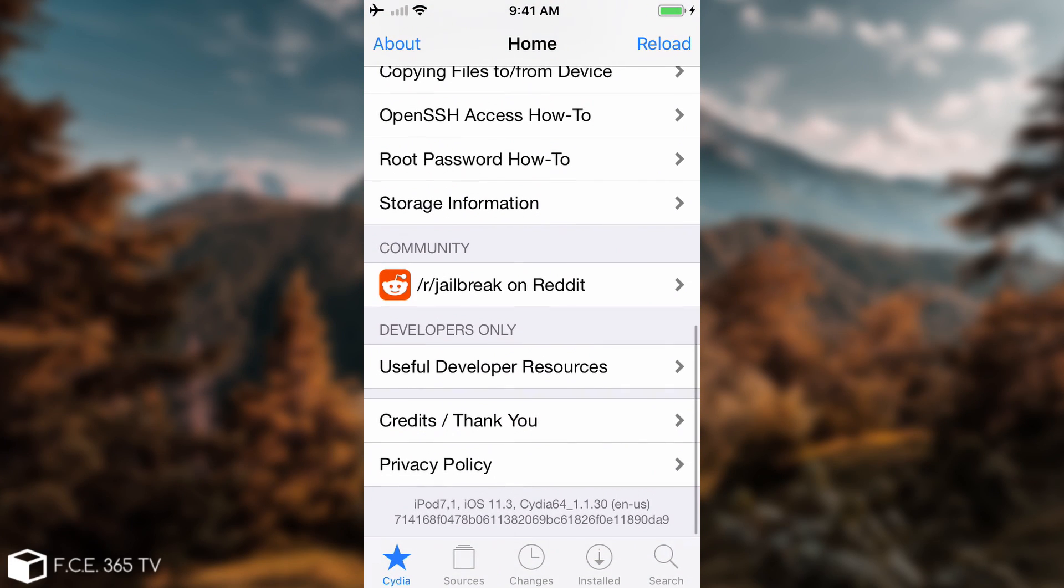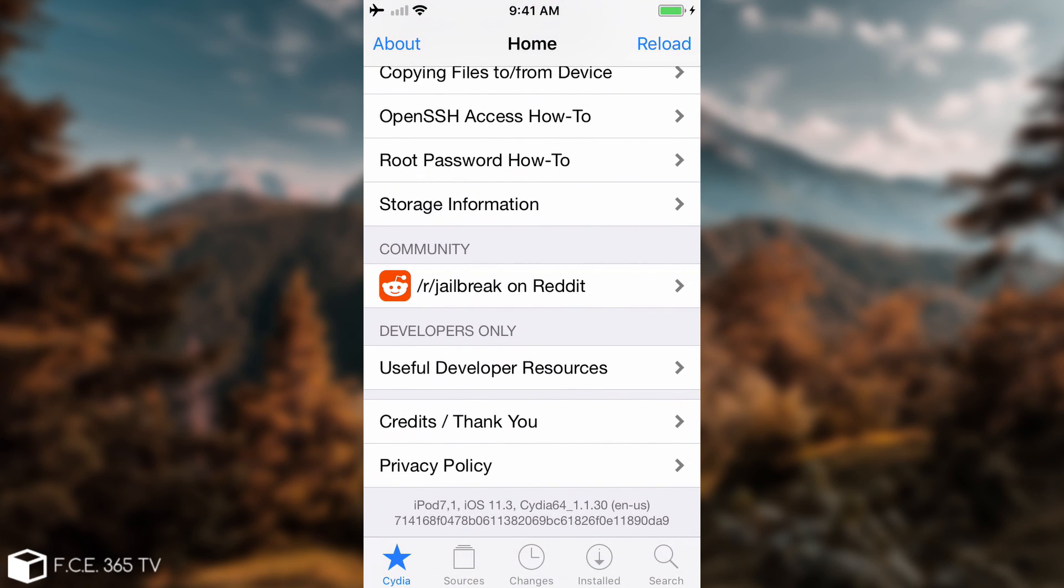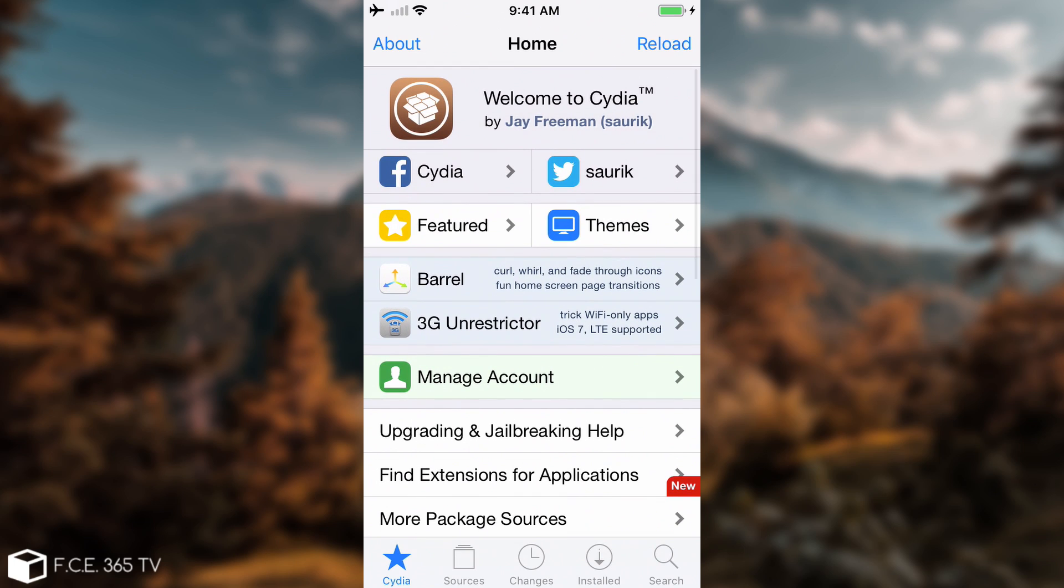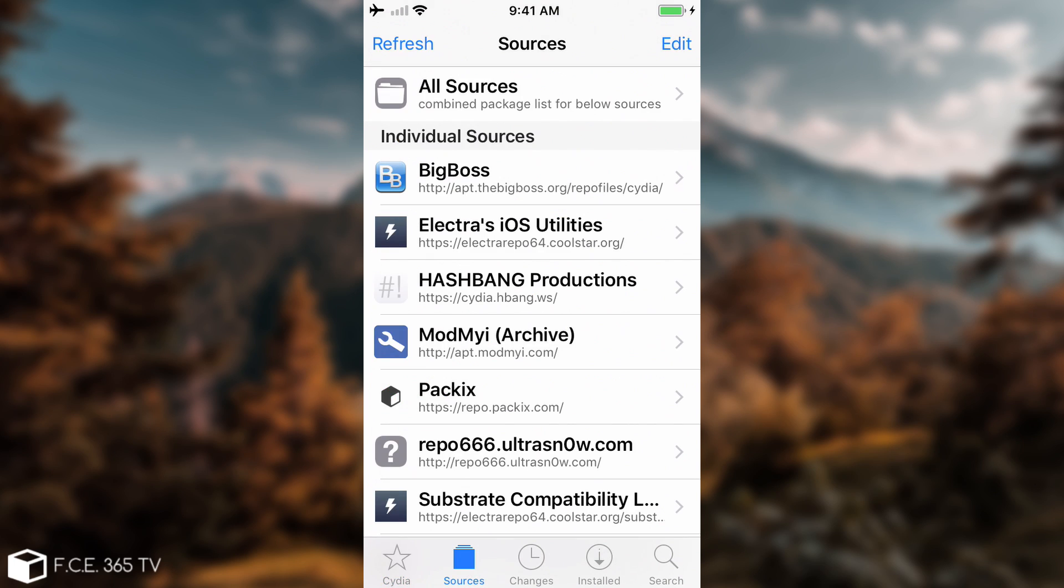But finally, Cydia works, and I am jailbroken on iOS 11.3, and it works on iOS 11.3.1, 11.2.x, and so on, so great job to the Electra team. Anyways, the problem is not the Electra itself, the problem is the exploit that is not very stable, but that's not something that we can easily change.